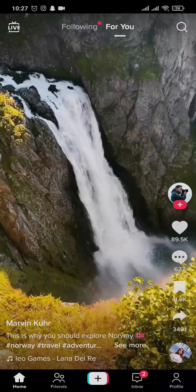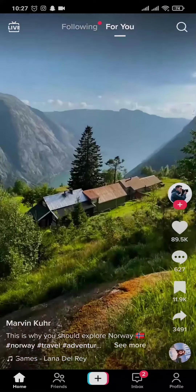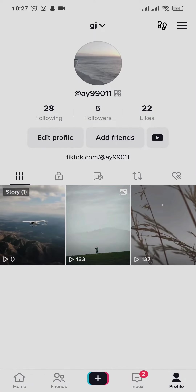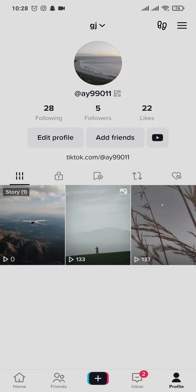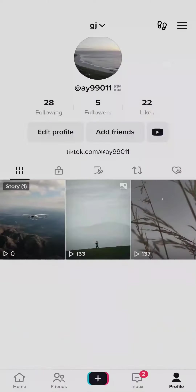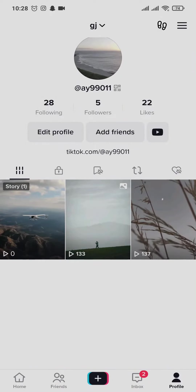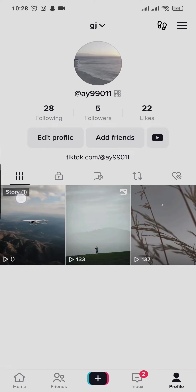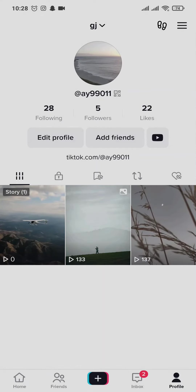Open up your TikTok first and then head over to your profile on the bottom right. Now unlike Instagram, Snapchat, or any other social media, the stories on TikTok will not be visible on the profile section, but rather in your posts section like any other post. The difference is it says 'Story' on the top.